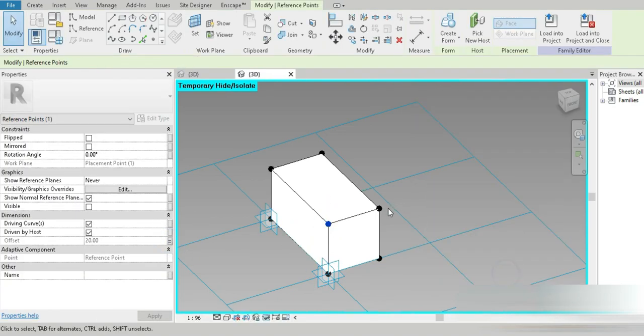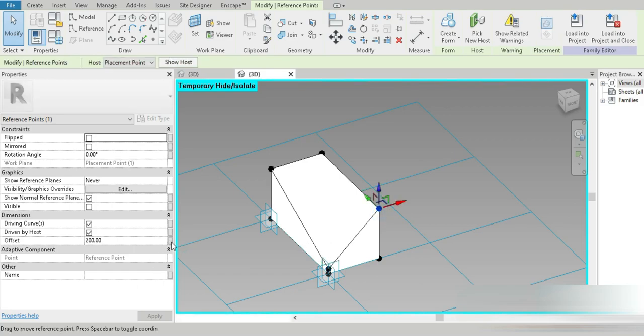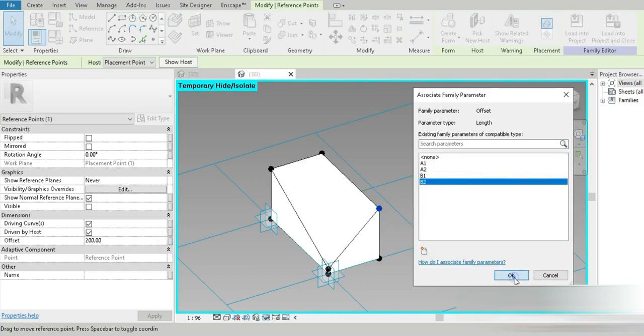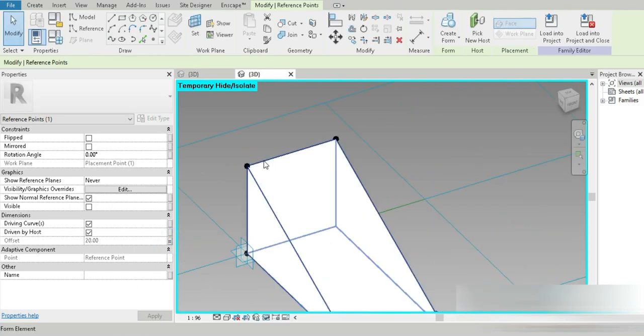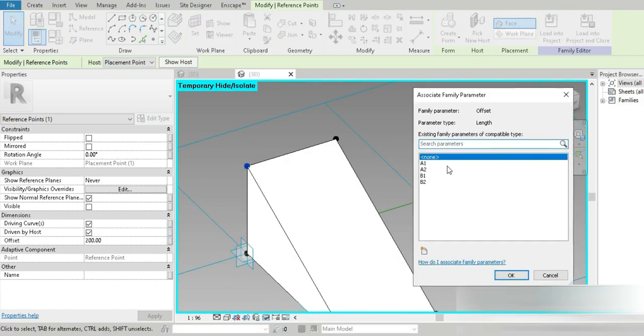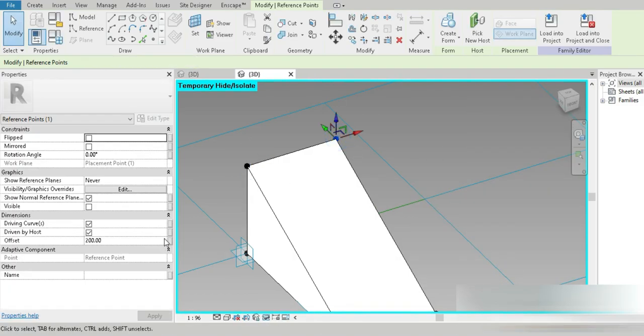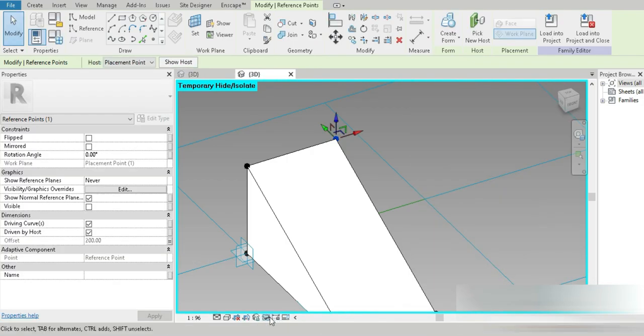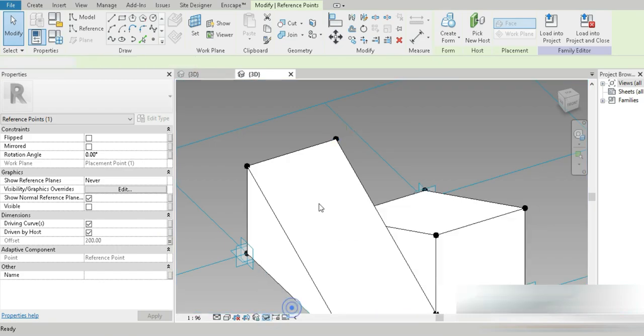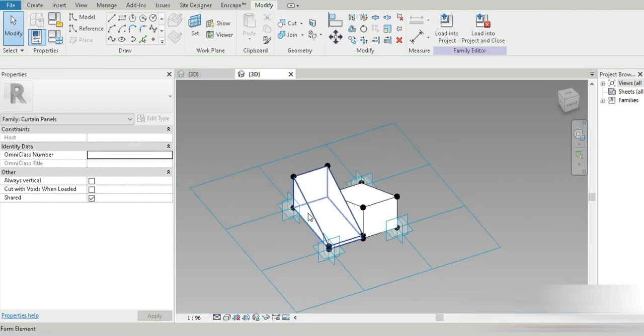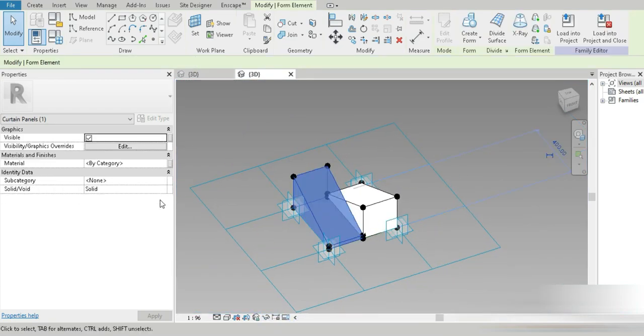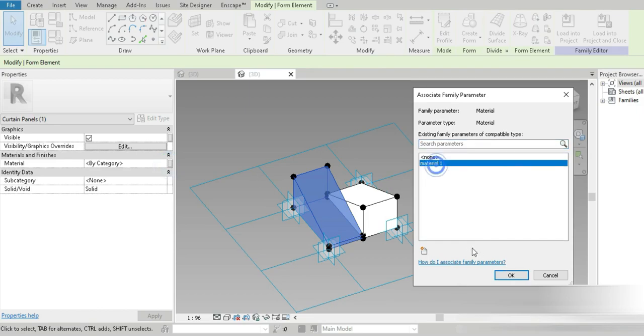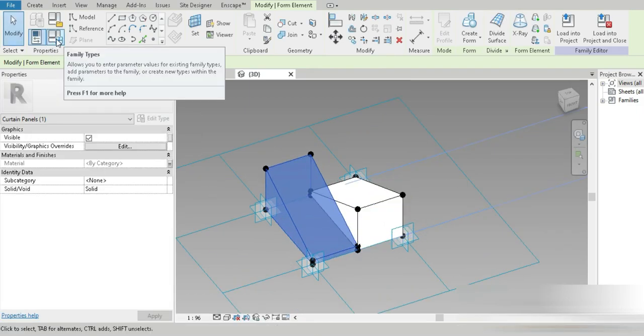This one is going to be b1, this one right here is going to be b2, this one right here is going to be a1, and this one right here is going to be a2. Check this out, look at how beautiful our design is.